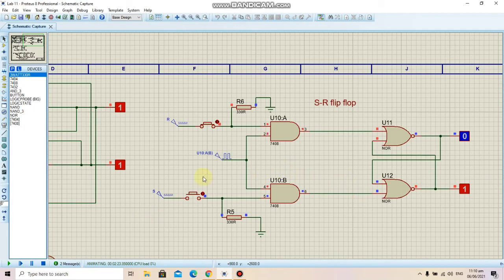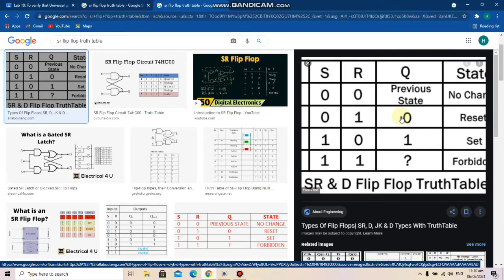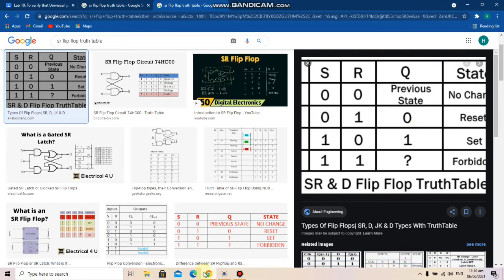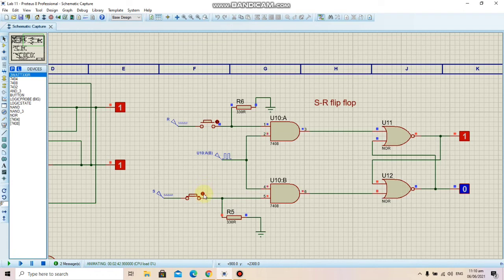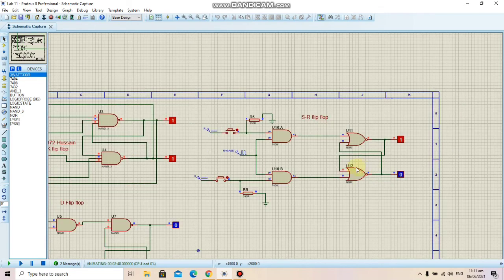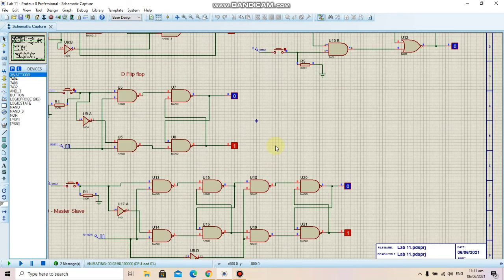Here is the SR flip-flop simulation. Initially the input is 0 1, so S is 0 and R is 1. We can see the output Q is 0, which is the reset state. Then if I change the state to 1 0, the output also changes to 1. And if I make both inputs 0 0, it should hold the previous state. We can see that when inputs are changed to 0 0, the output holds its state at 1 0.